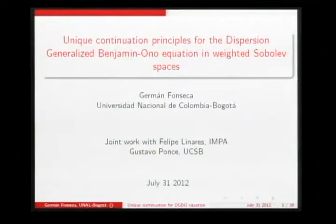I'm Fonseca from the Universidad Nacional de Colombia in Bogotá. He will be talking about unique continuation principles for the dispersion generalized Benjamin-Ono equation in weighted sub-level spaces. Thank you, Pedro, for introducing the conference. I thank Felipe and Hermano for the invitation to participate in this Congress. This is a joint work with Felipe and Gustavo.